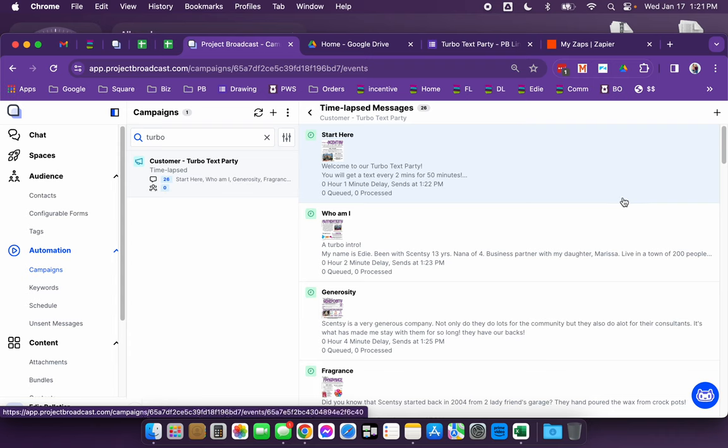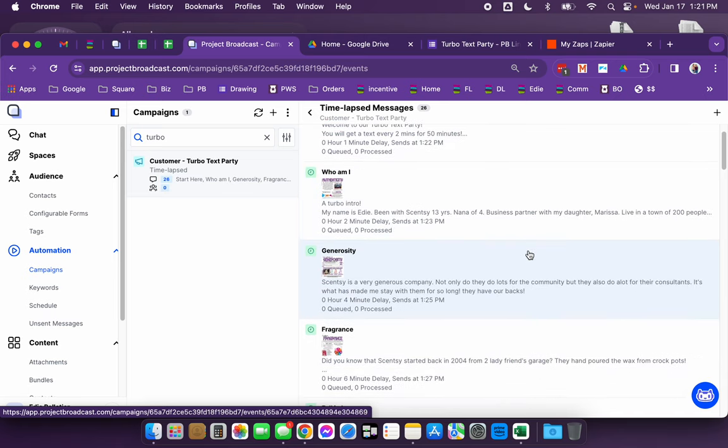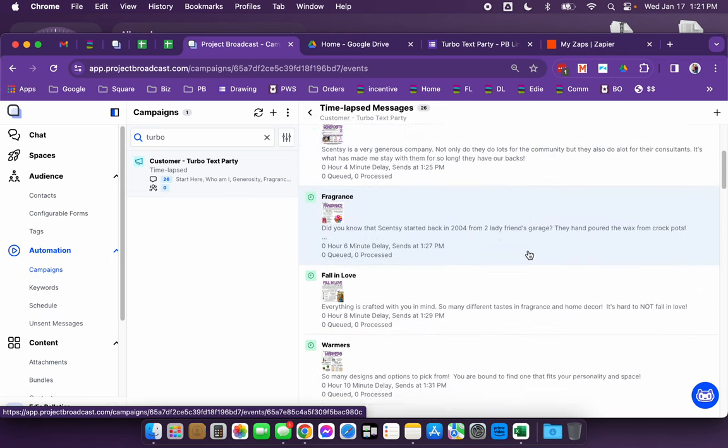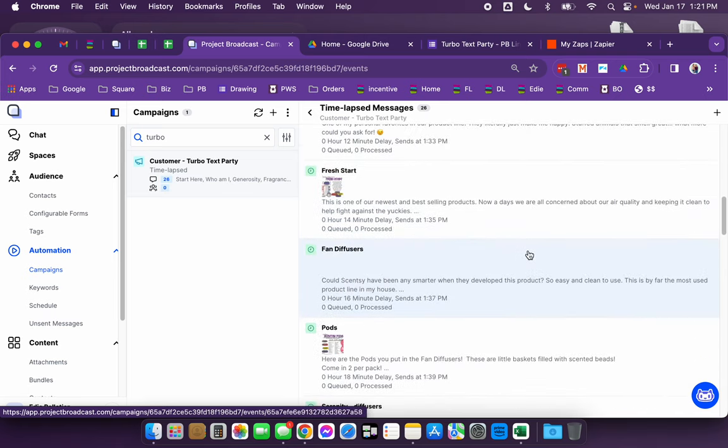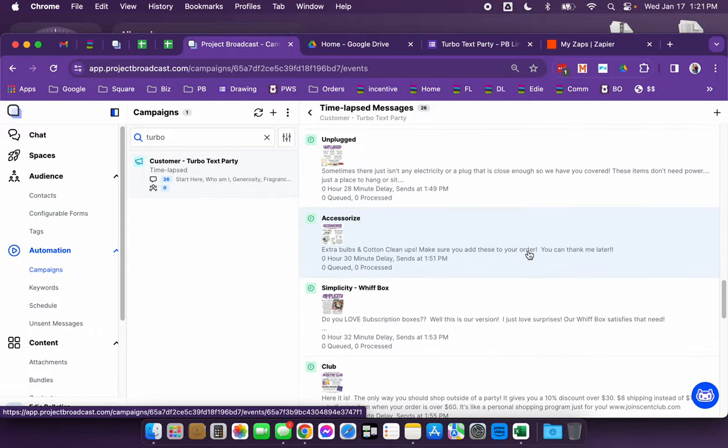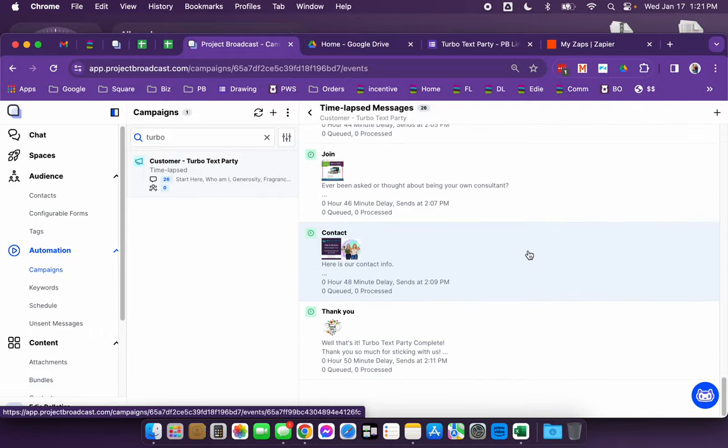That's the turbo part of this. So they're going to start off. There is a one minute delay for the very first text that they get, and I'll tell you why here in a second. But then two minutes after that they will get another text, and then two minutes after that they'll get another text, and then at the 50 minute mark they will get their final thank you text.